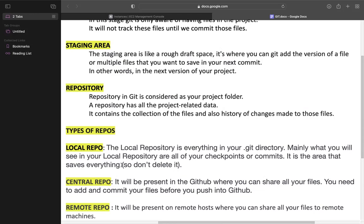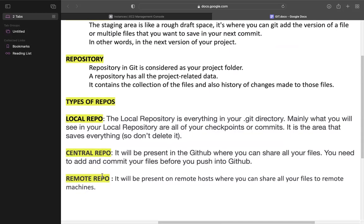Don't delete the local repo — every file and every folder is saved there. Next is the central repository, which holds local files shared across a team.